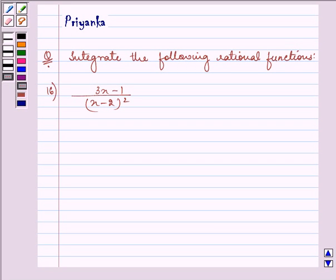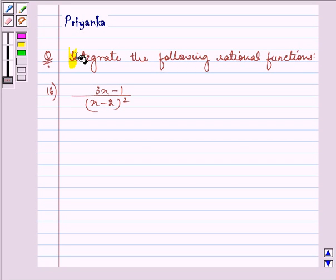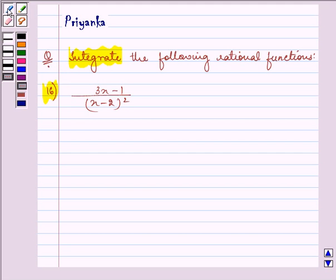Hello friends, how are you all today? The question says: integrate the following rational functions. The function given to us is (3x - 1) upon (x - 2) the whole square.